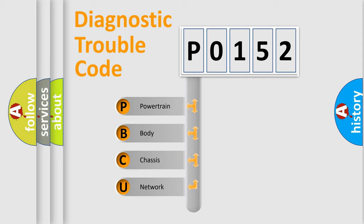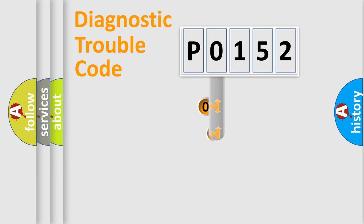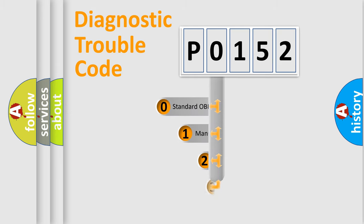We divide the electric system of automobile into four basic units: Powertrain, Body, Chassis, and Network. This distribution is defined in the first character code.